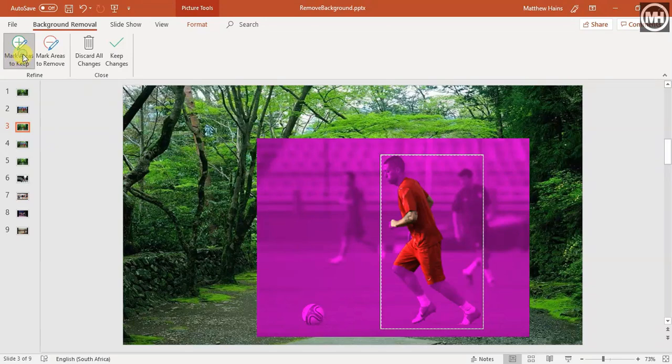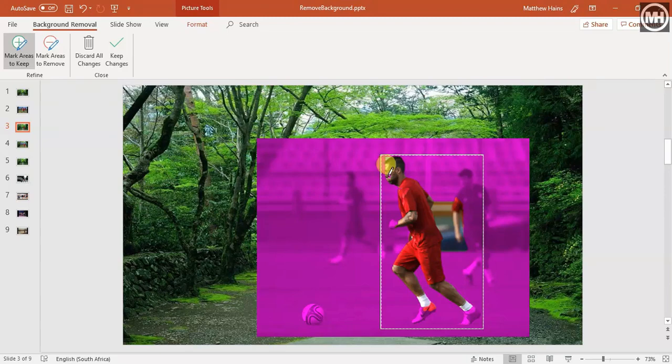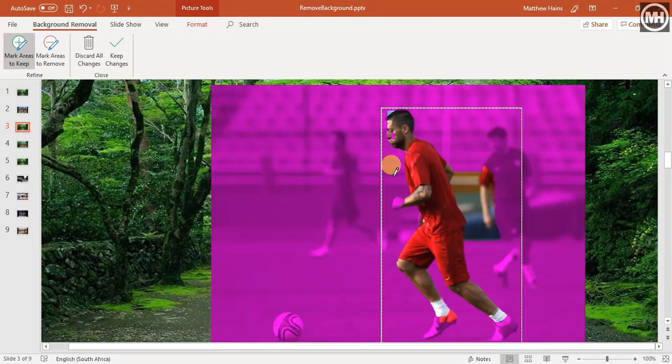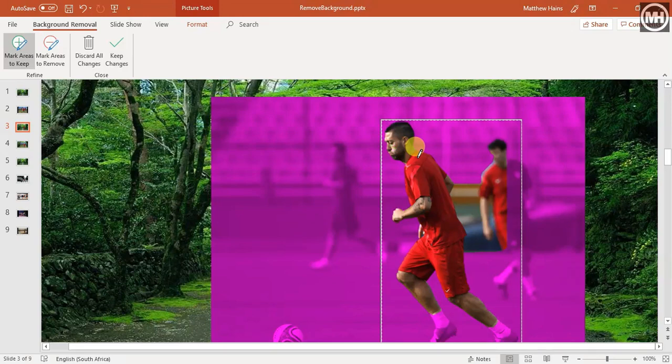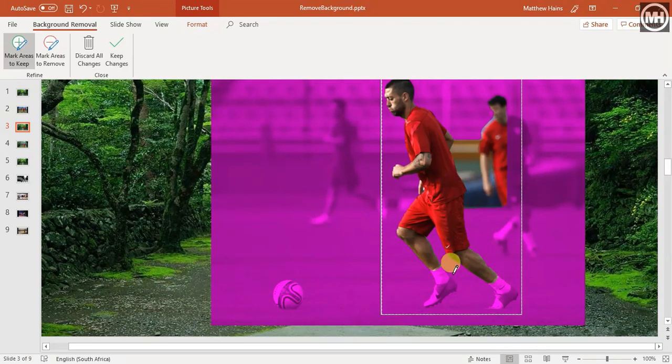Click on mark areas to keep, take your little pencil, and I'm going to just draw a line sort of around his head. Oh good, good, that's a good start. Just zoom in a little - Control and scroll. He lost a bit of his face there. That's better, that's better.